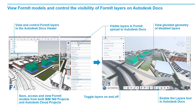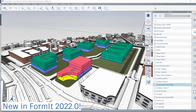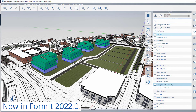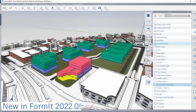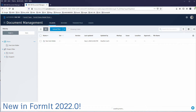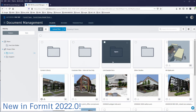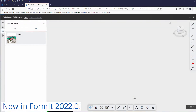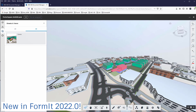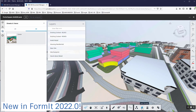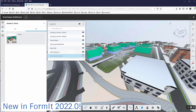New in Formit 2022 is the ability to control Formit layers in the Autodesk Docs Viewer. You can use this to share design options with your client or consultant and to discuss designs. To use the new feature, simply save your model to Autodesk Docs instead of locally. Then navigate to the Autodesk Docs project, click on the thumbnail, and the viewer will open. The layers that were visible when the model was saved will display in the Layers tree — turn them on or off by clicking on the eye icon. The layers that are off will show as ghosted in the viewer.